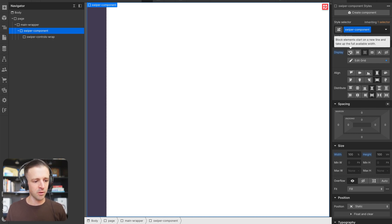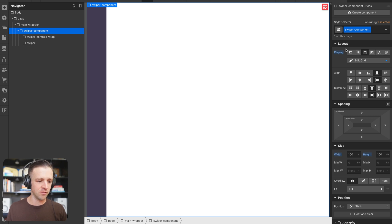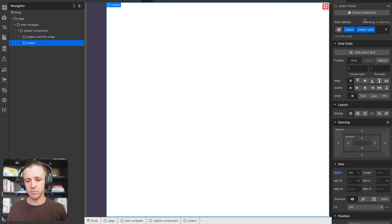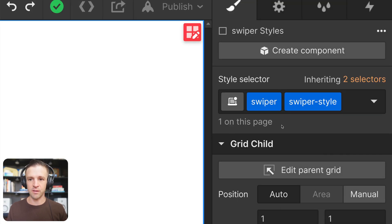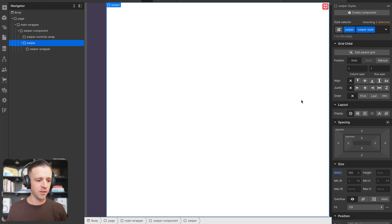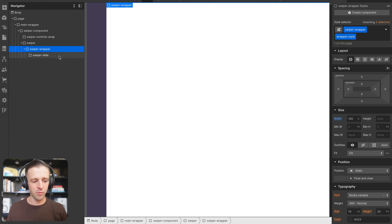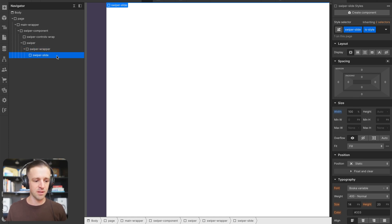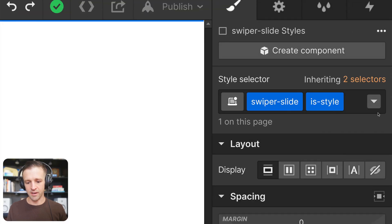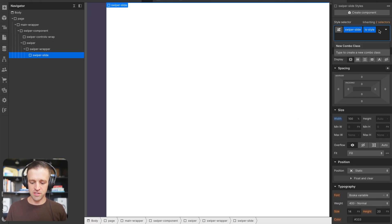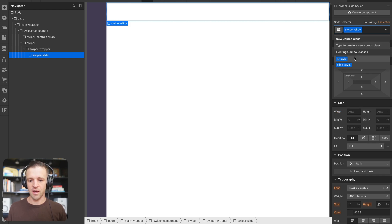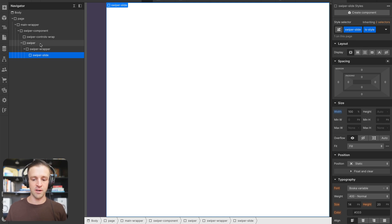Inside of swiper-component, we're going to drop swiper-controls-wrap — I'll get to that later, but for now it just fills some space. And we have our div called swiper. It's very important that we name these with the class name swiper because the Swiper library is looking for these names as it runs its JavaScript. Within swiper, we also need swiper-wrapper as a child, and then I add a combo class of wrapper-style just to give it a width of 100%.